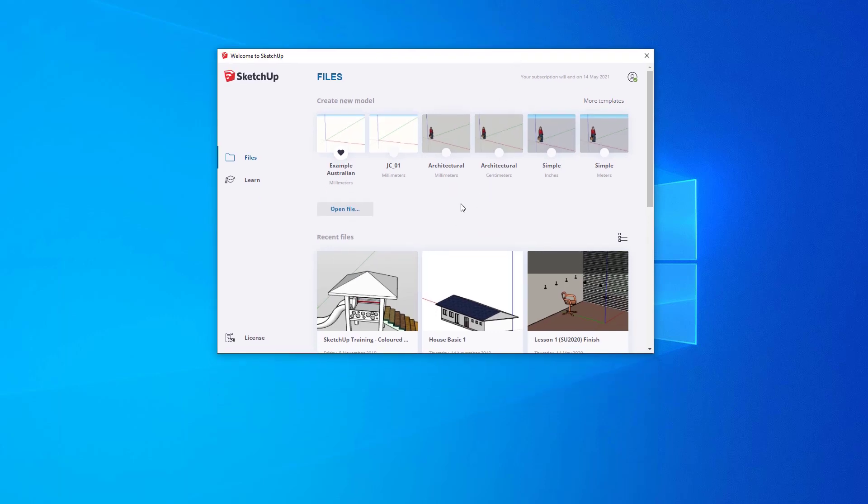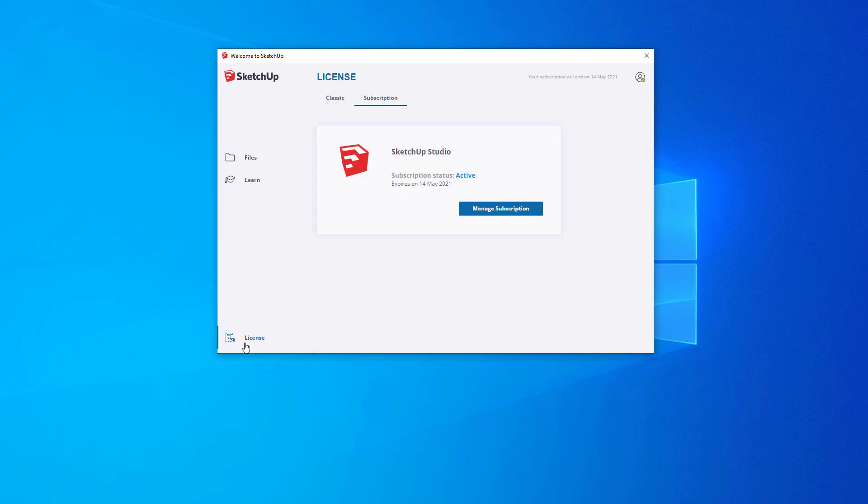Before we get into SketchUp though, let's check out this License tab at the bottom left hand corner because this will show you what license type you have activated.